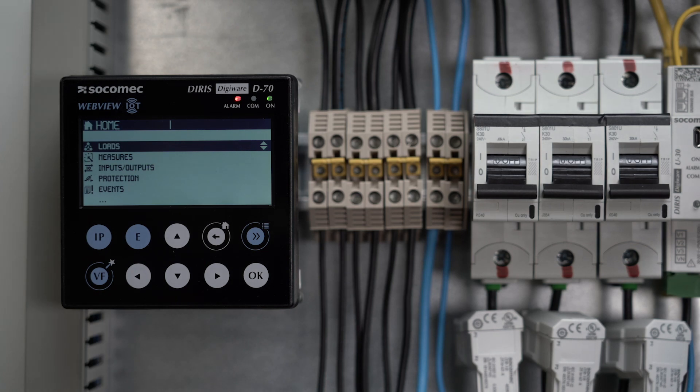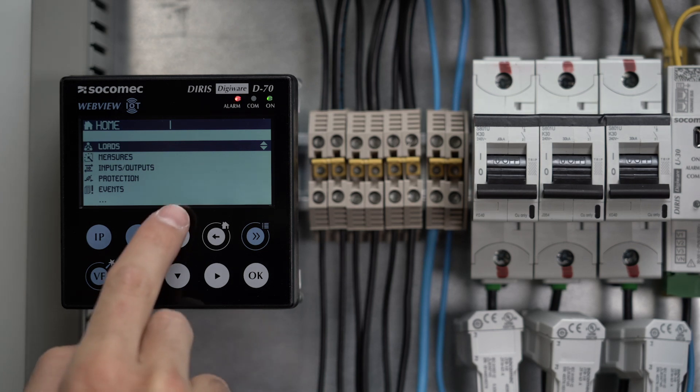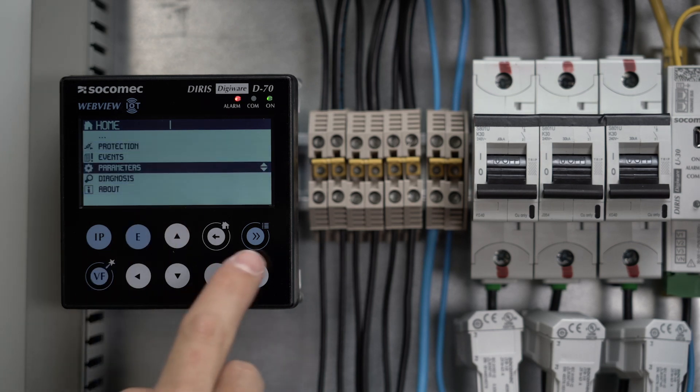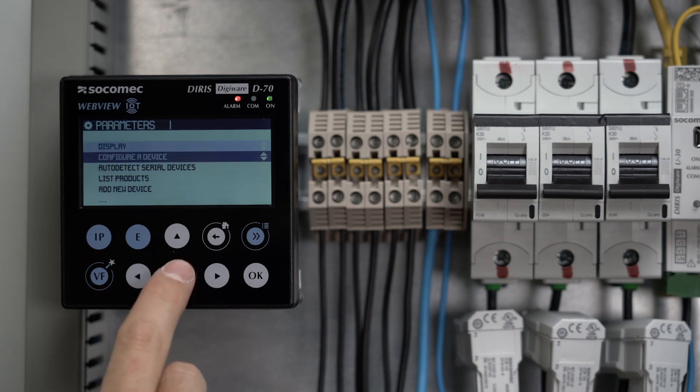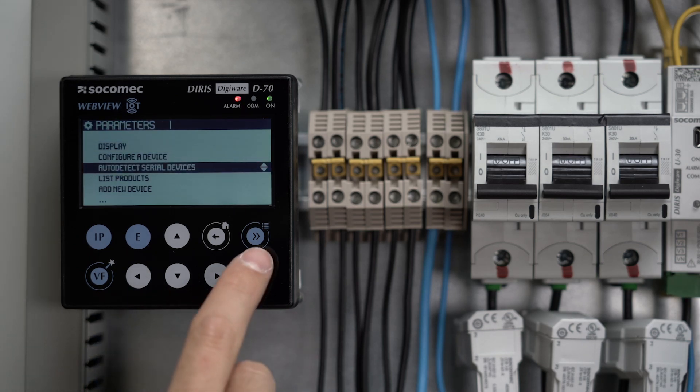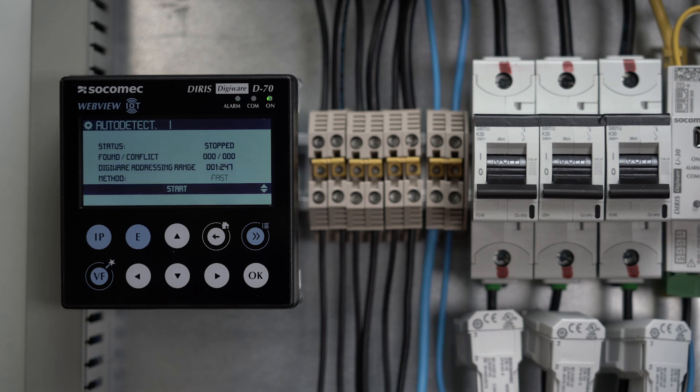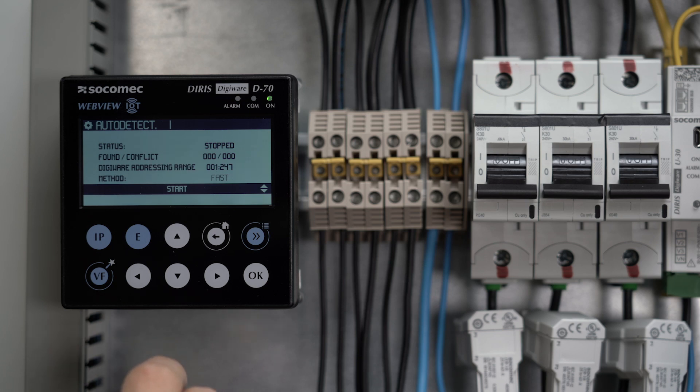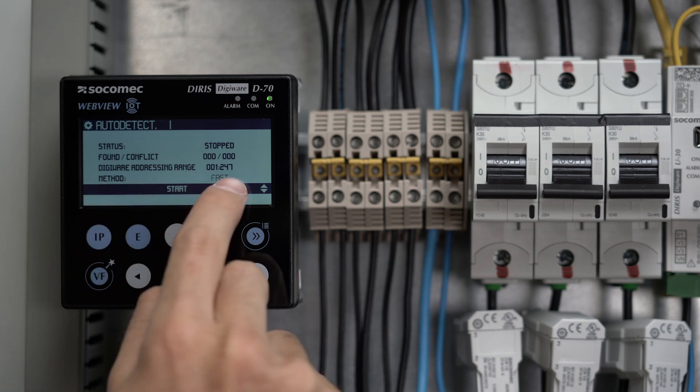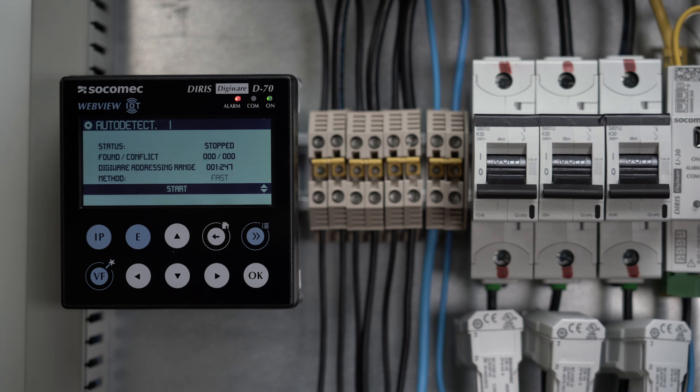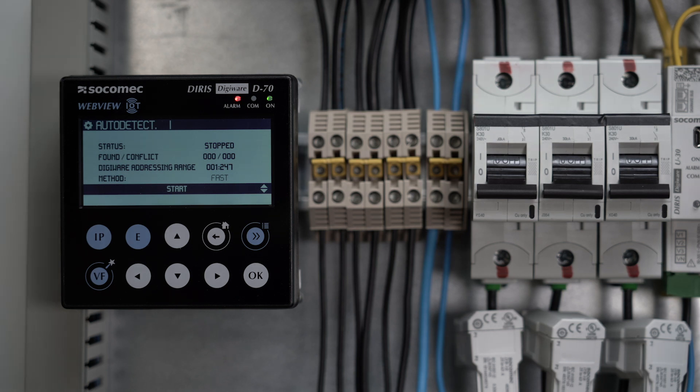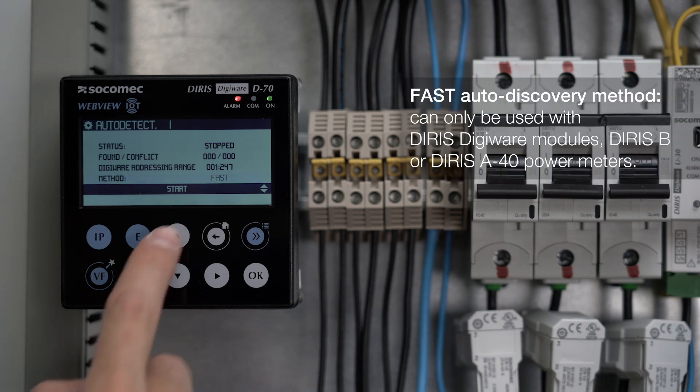Start the auto discovery process for the modules connected to the DigiWare bus by going to parameters and click on auto detect serial devices. Select the modbus addressing range for the discovered modules and the auto discovery method. By default, it's set to fast, which optimizes the scanning duration, but it can only be used with DIRIS DigiWare modules, DIRIS-B or DIRIS-A40 power meters. If other measurements devices are connected, use the full mode.